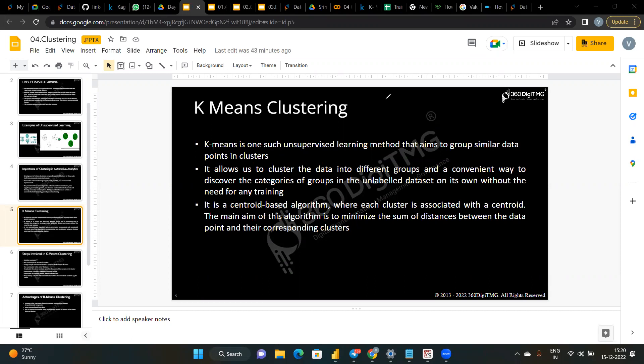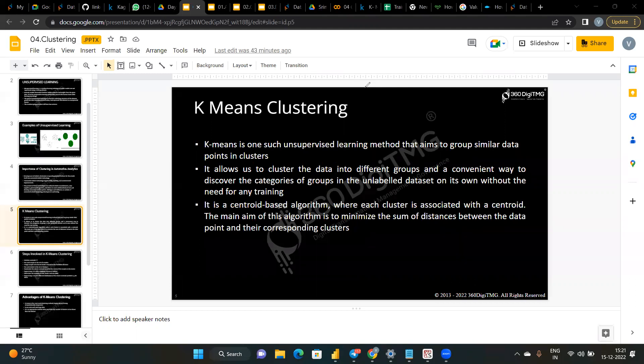K-means clustering can be used in almost every domain — from banking to recommendation systems, cyber security, document clustering, and image segmentation. It's applied to data with a smaller number of dimensions that is numeric and continuous. The objective is to minimize the total squared error between training samples and representative prototypes, equivalent to minimizing the trace of the pooled within-cluster covariance.